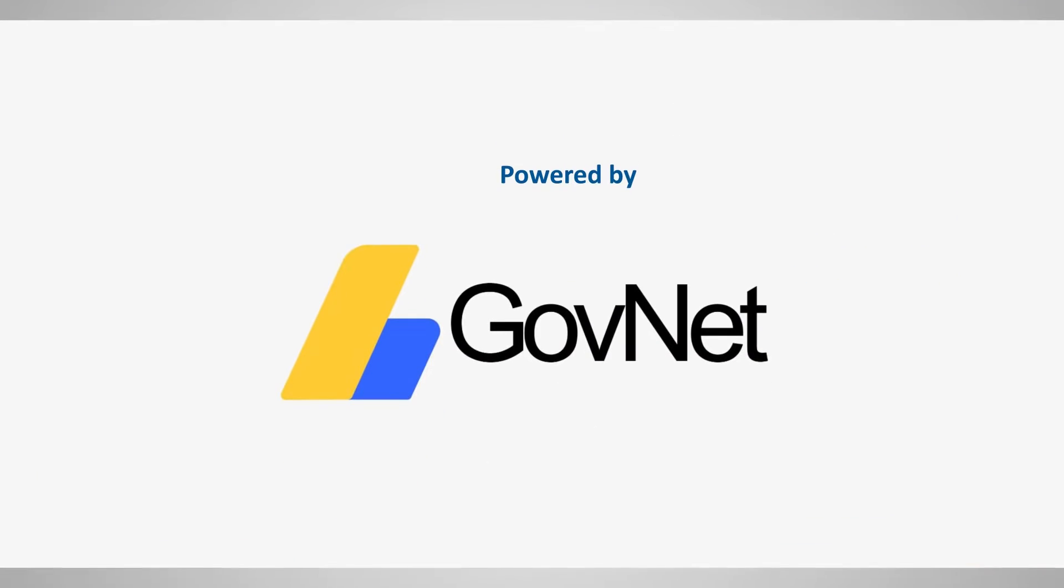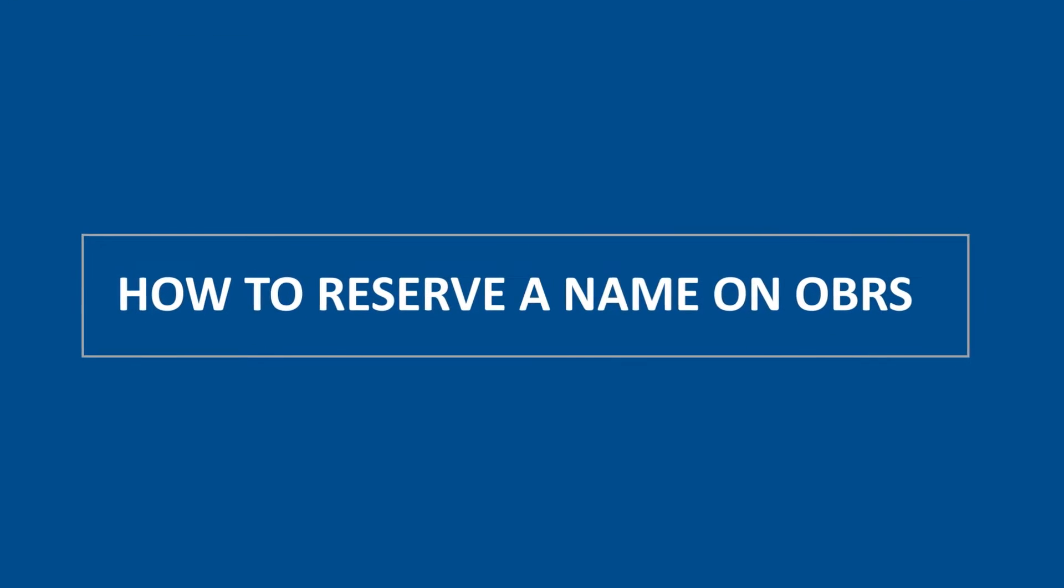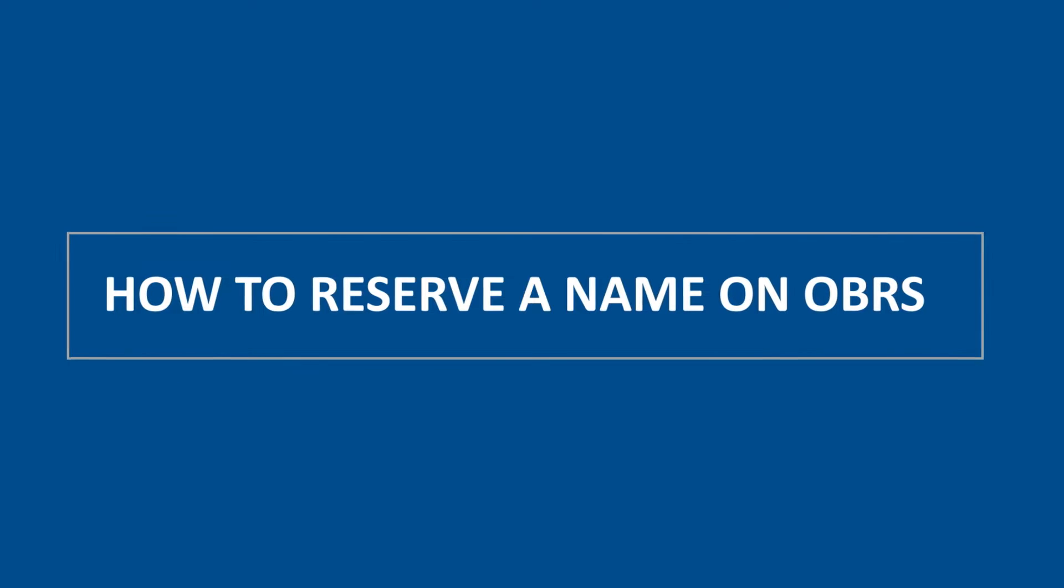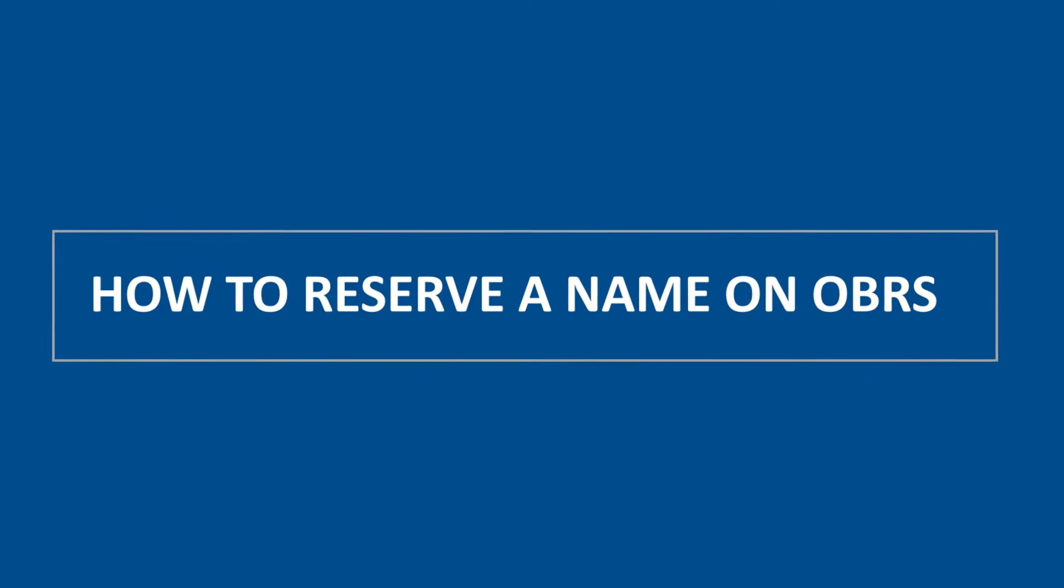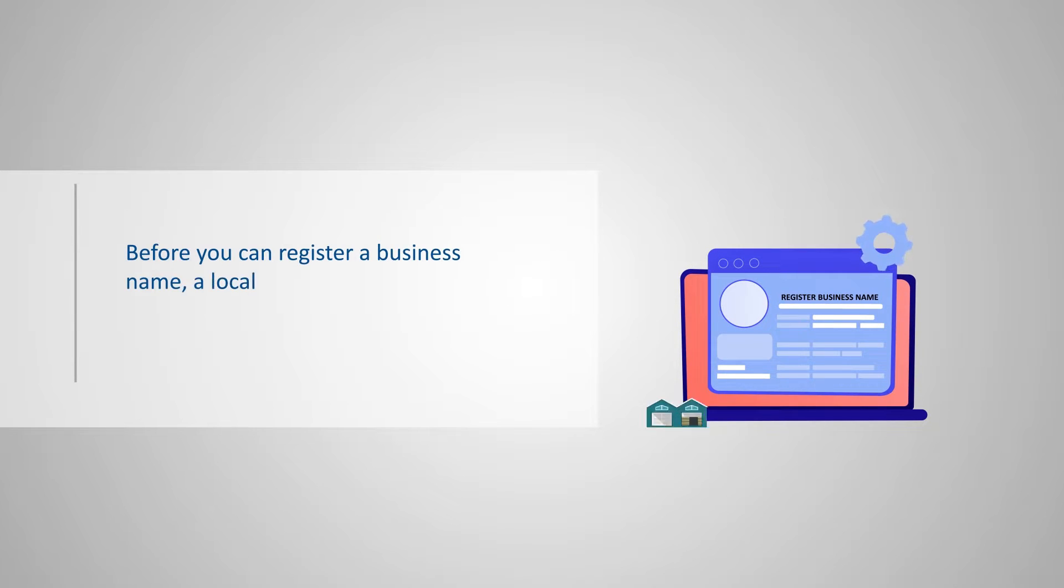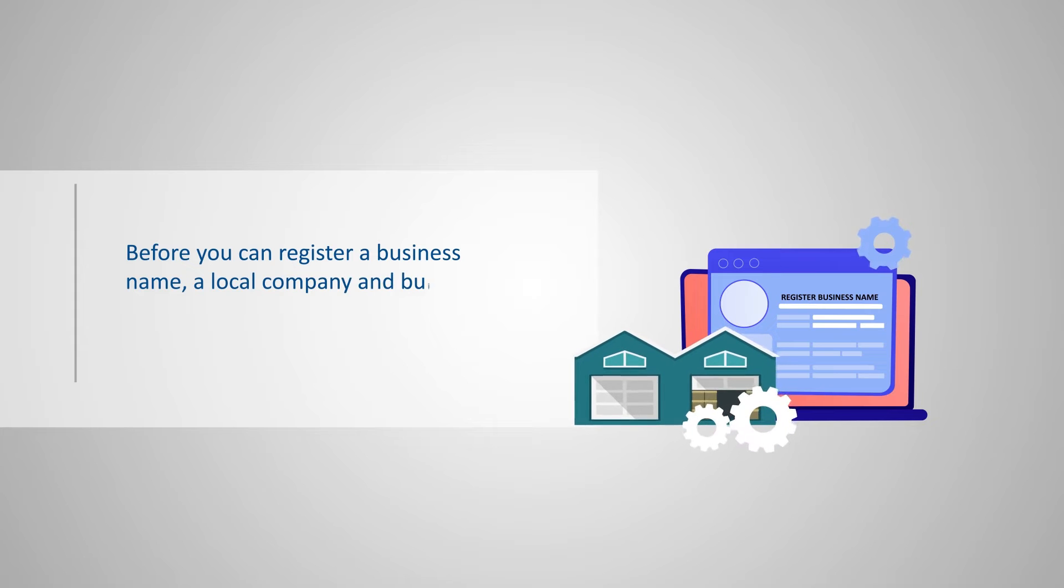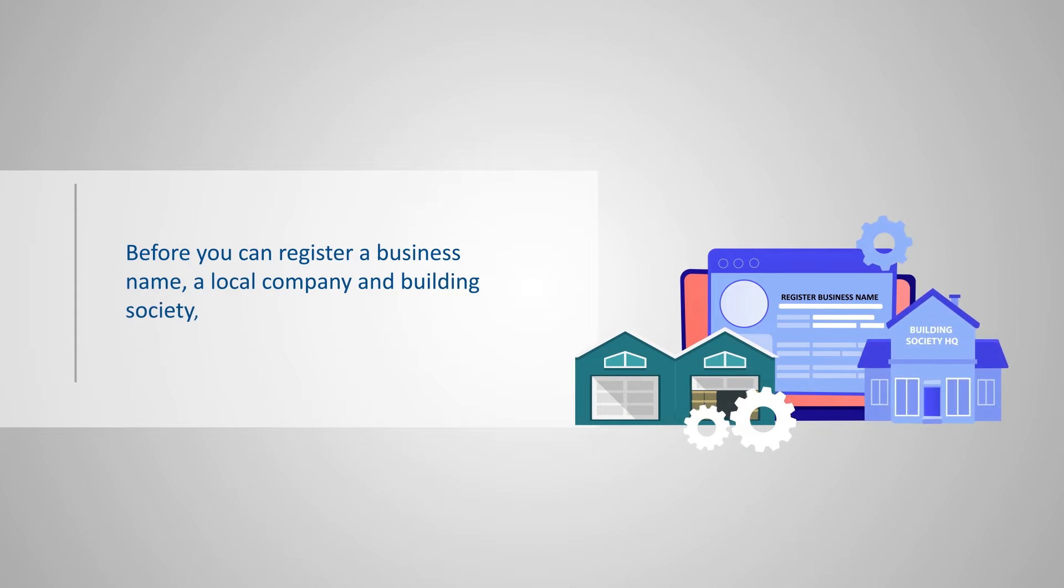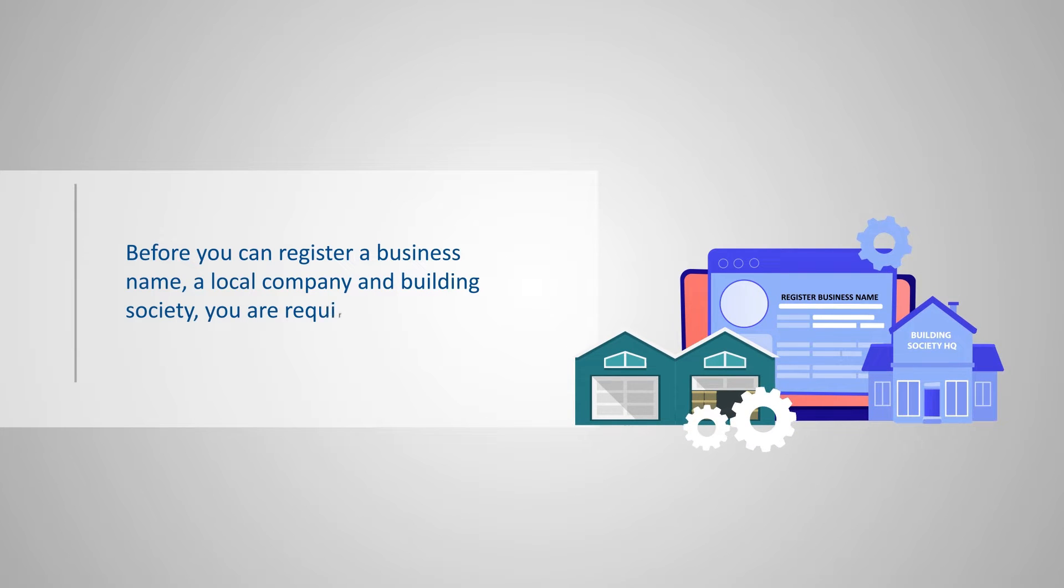How to Reserve a Name on OBRS? Before you can register a business name, a local company, or a building society, you are required to submit a request for name reservation.